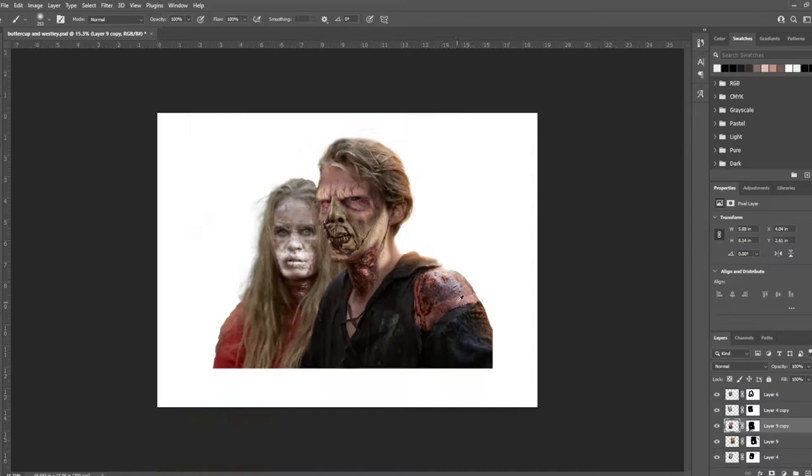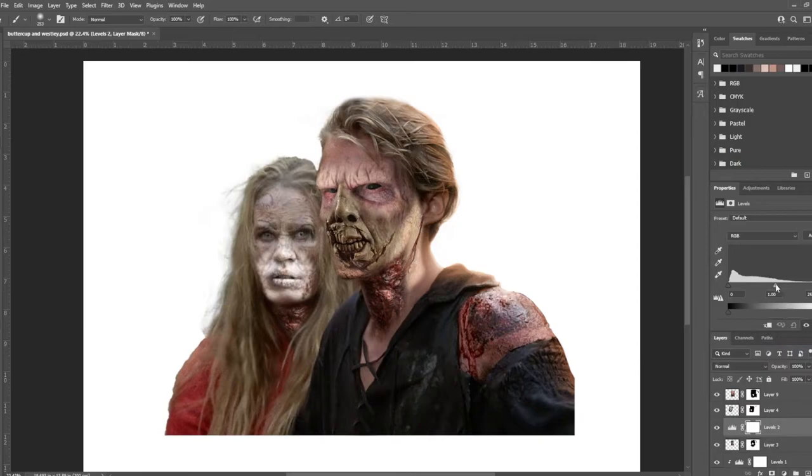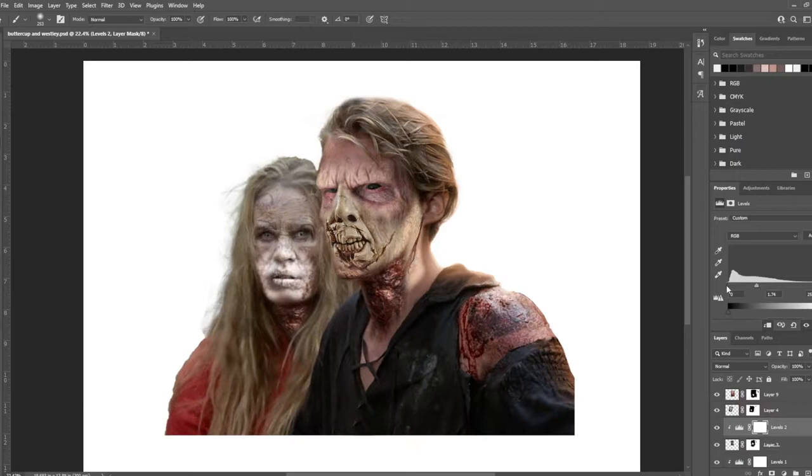The next thing to do is to go through and color grade all of those images so that everything matches the original photo. I do that with a combination of levels and curves adjustment layers. So here you'll just see me going through layer by layer and getting everything to the same level of contrast and saturation.